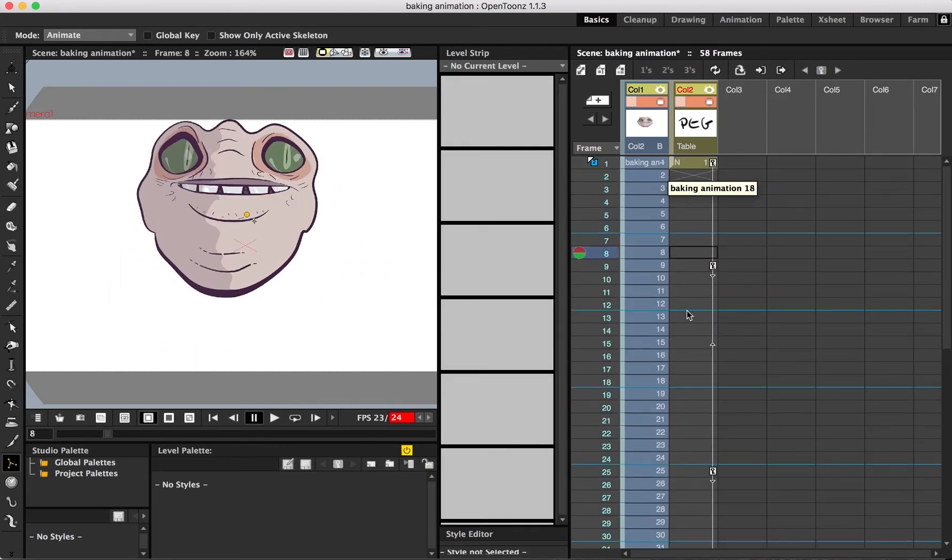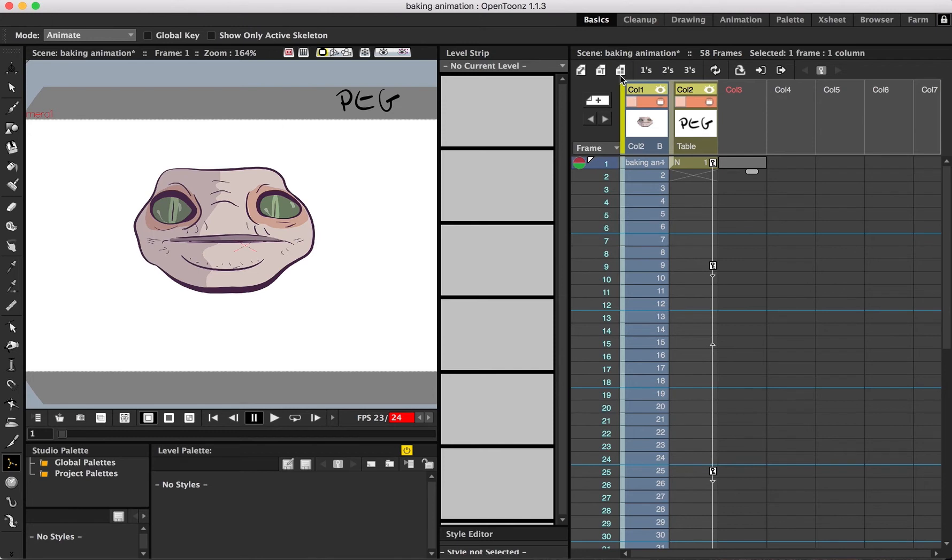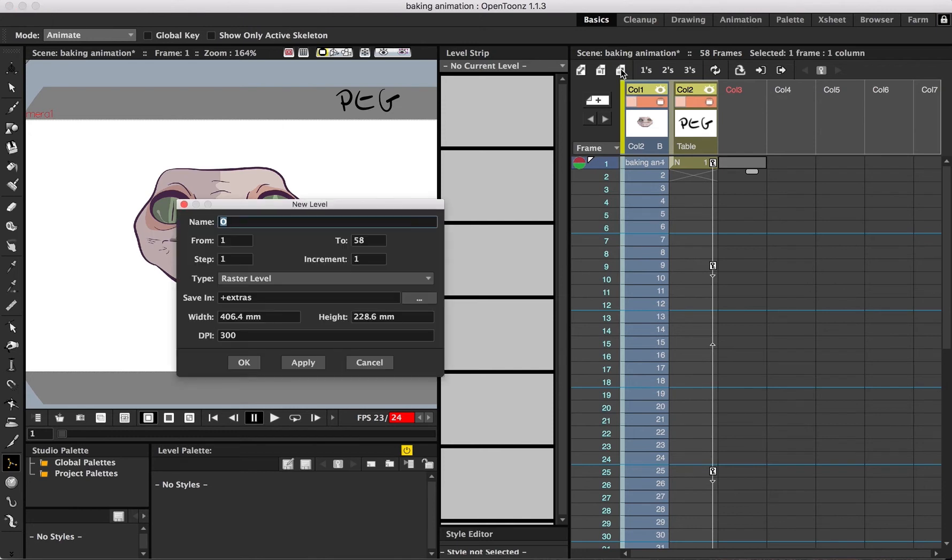In this case, it was Raster, but it could be Vector if that's what you need. And then be sure that the frames you're adding match the duration of the animation that you're baking.